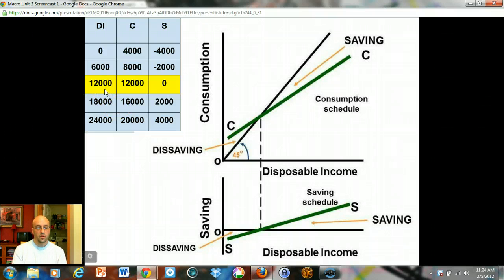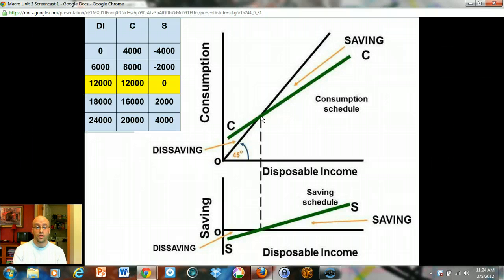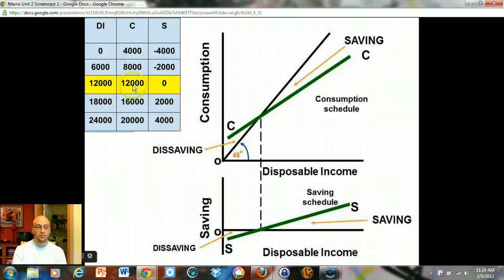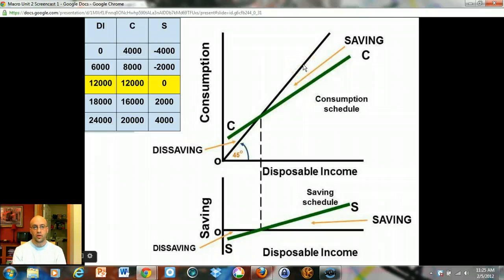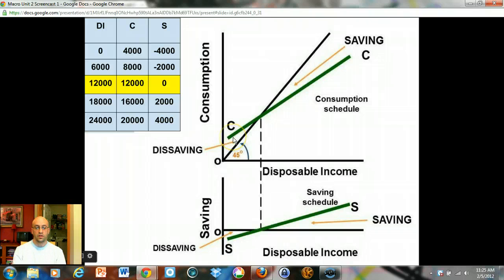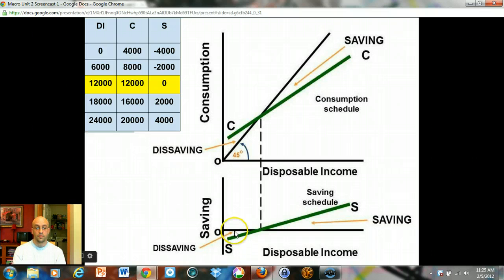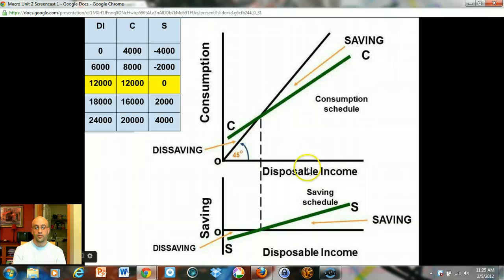At a disposable income of twelve thousand dollars, you spend exactly twelve thousand dollars — that corresponds to the break-even income point, where the consumption schedule crosses the 45-degree line, and savings equals zero. At higher levels of income — eighteen thousand or twenty-four thousand — the green line is underneath the 45-degree line; you're not spending as much as your income, and you start saving money. That vertical distance between the black 45-degree line and the consumption line equals the vertical distance between the savings line and zero: consume more than you earn, you go into debt; consume less than you earn, you start saving.